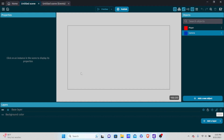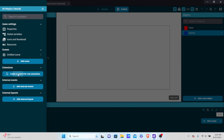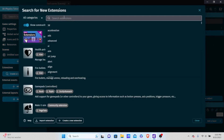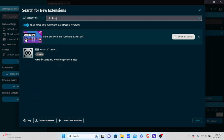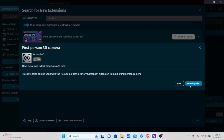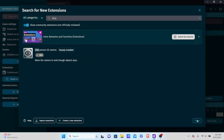Now we're going to search for a new extension. I'm going to add 'First Person 3D Camera'. The reason is we're looking through an object's eyes — in this case, the camera object's eyes. So we're still using a first-person camera, but we're always looking at the player, giving it the effect of a third-person camera.